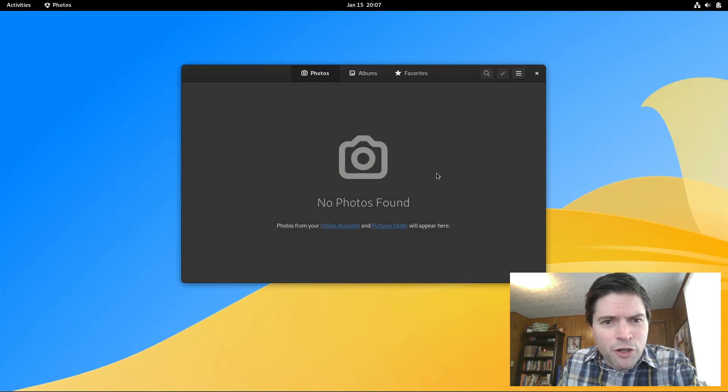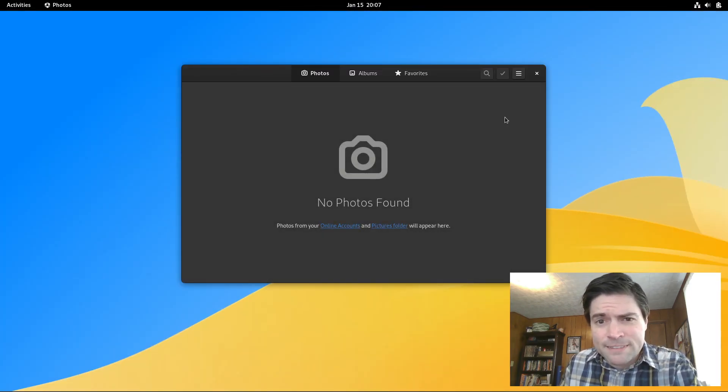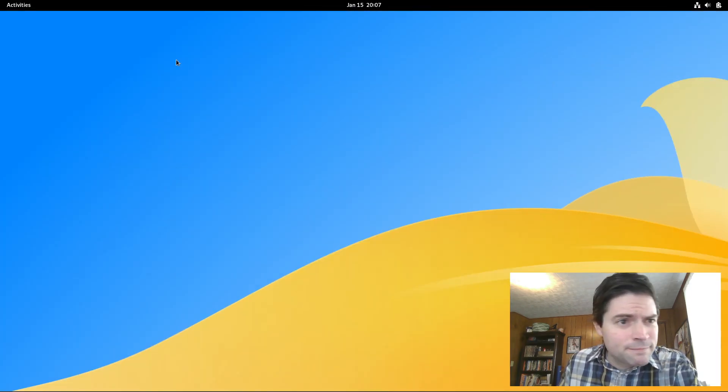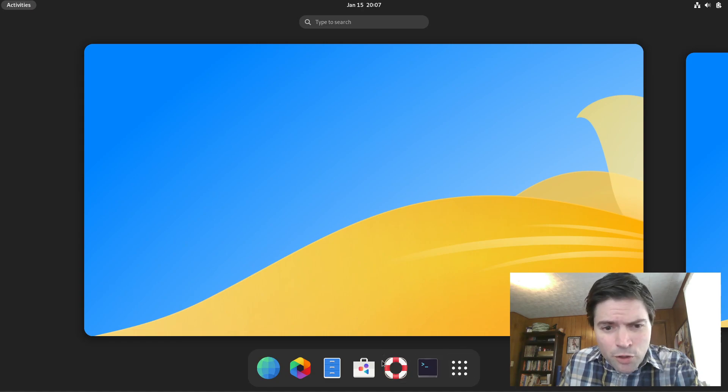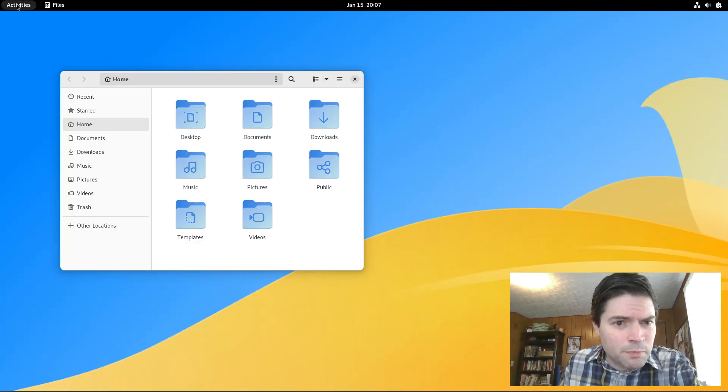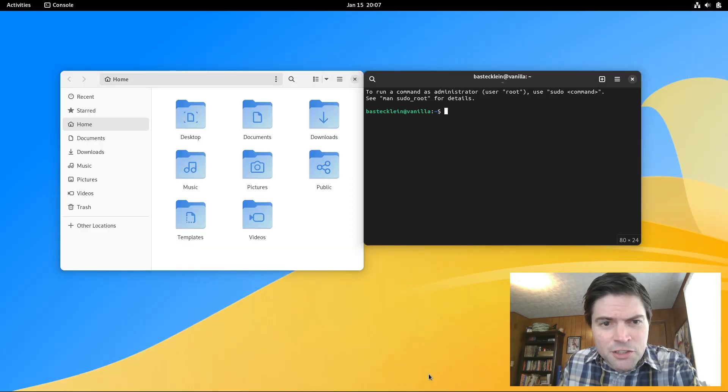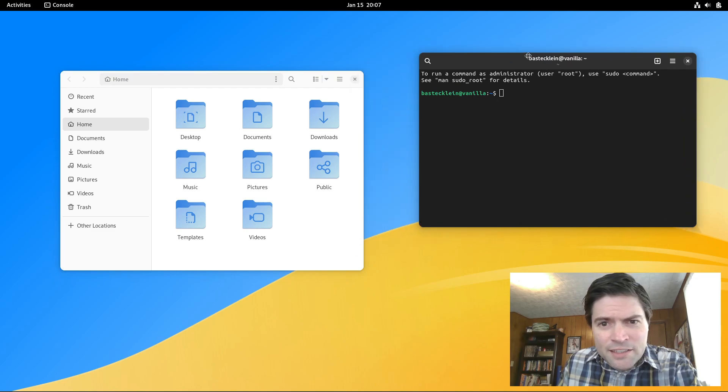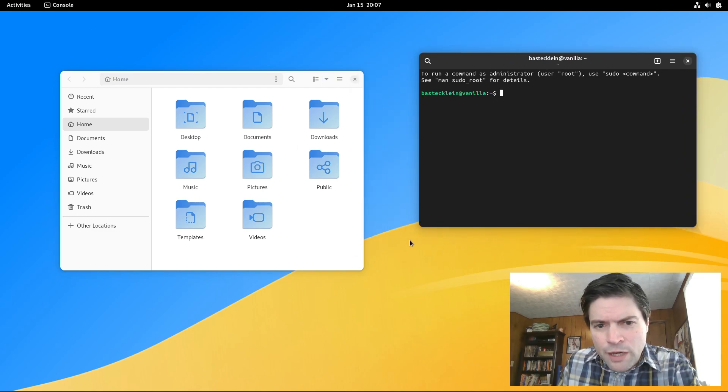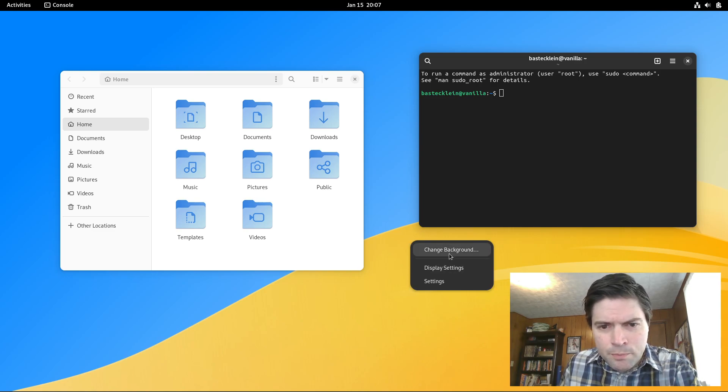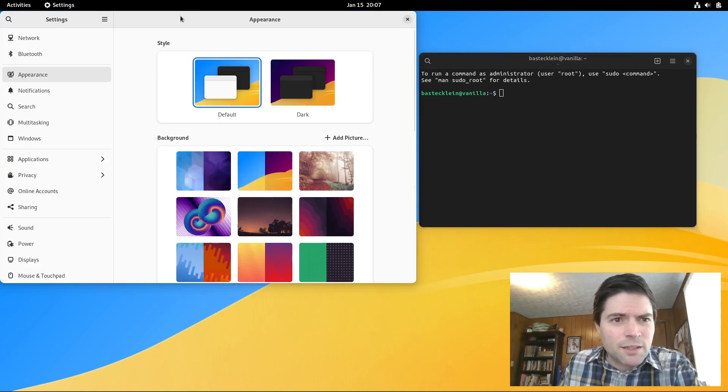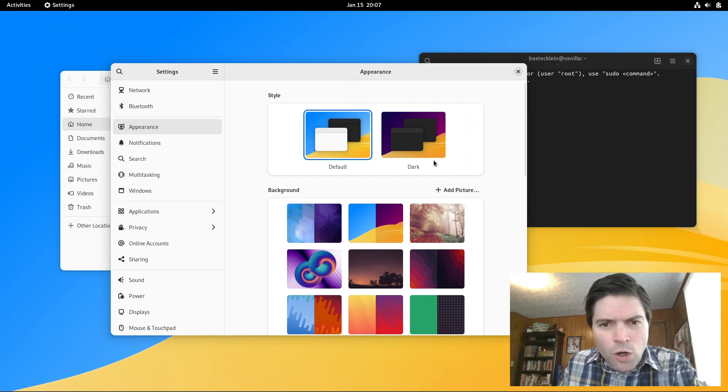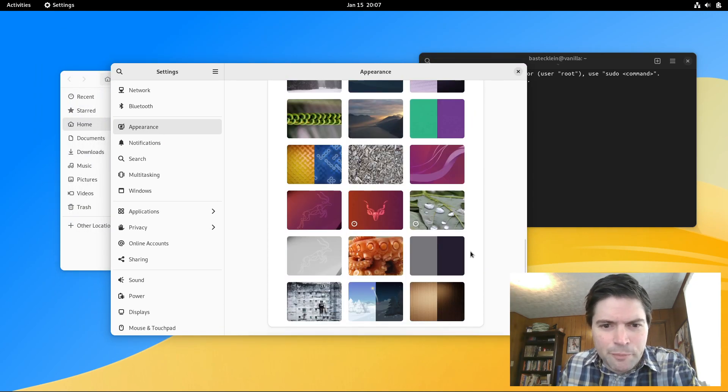And you get GNOME Photos, which is trash. But a lot of the other GNOME programs are good. Files is basically a decent file manager. You've got a nice clean looking terminal. If we right click on our desktop and go to change background, you can see it comes with a ton of wallpaper options just right off the bat.